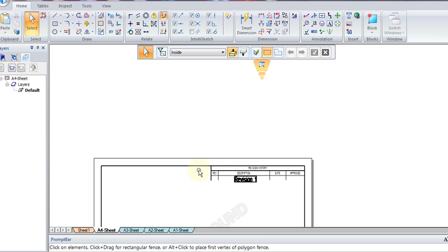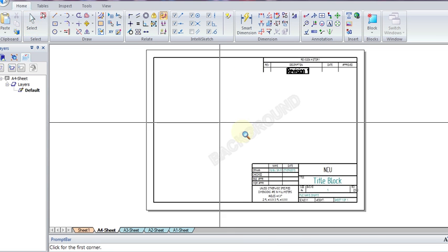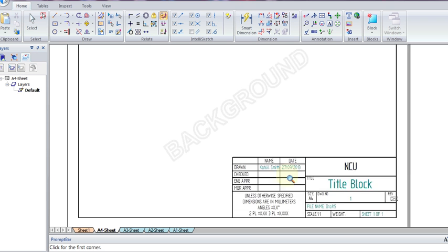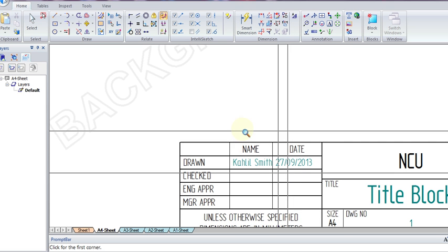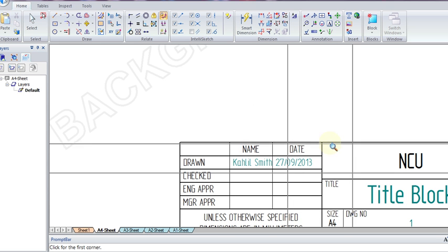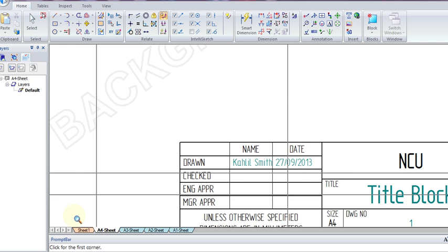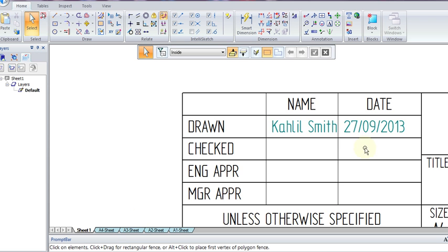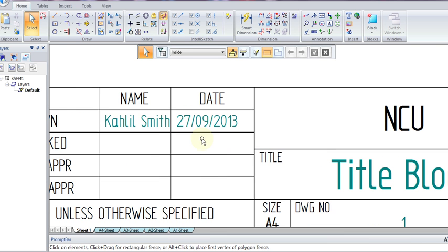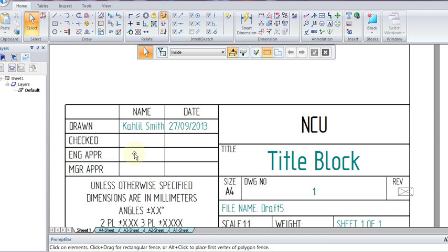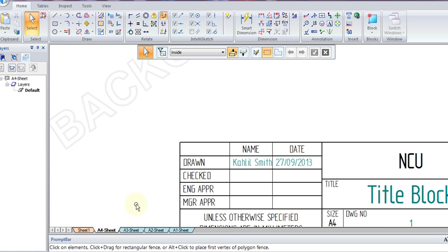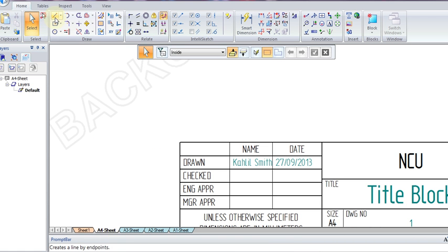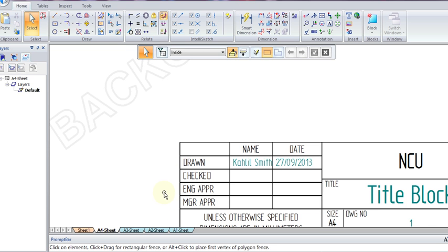So what we have now is we are still in the background and we have our title block modified. We now can go back to sheet 1, and we see that all the information we have entered has changed and we can no longer modify it. If we go back to A4, we will see something interesting that we can do with the title block.